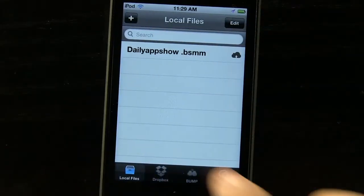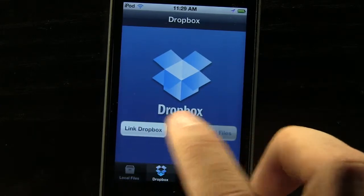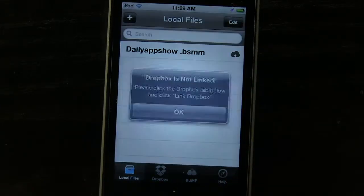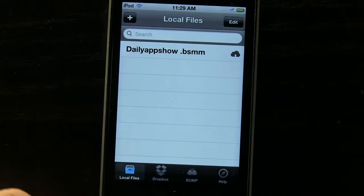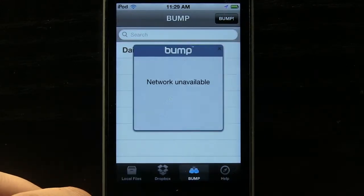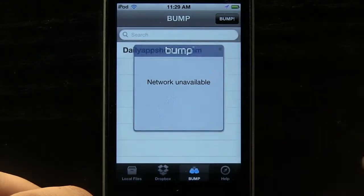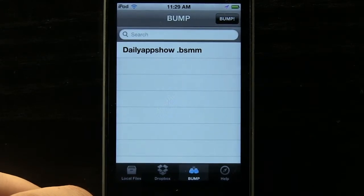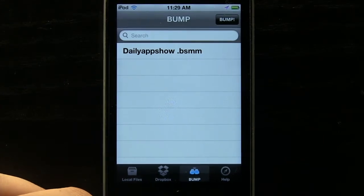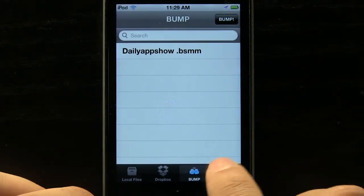We can also come in over here into our Dropbox area. We can link our Dropbox account and upload it just like that, and it will directly upload to our Dropbox — that's going to be really convenient. We can also use the Bump feature and send it to somebody that also has this application simply by bumping your two devices together, making it really easy to transfer and share mind maps.